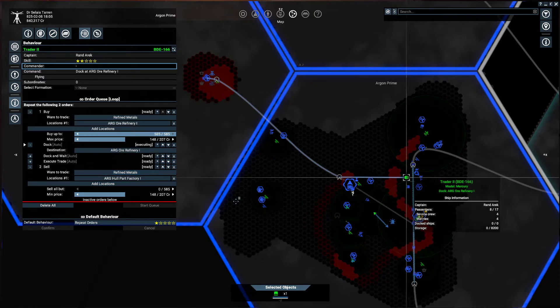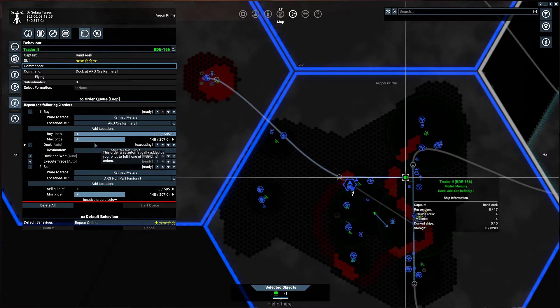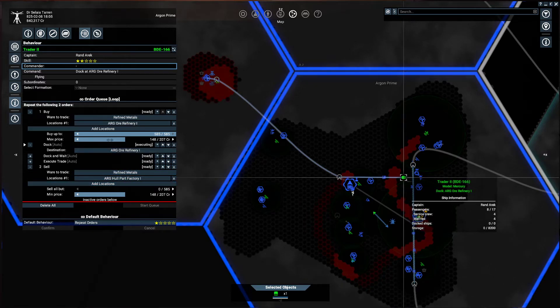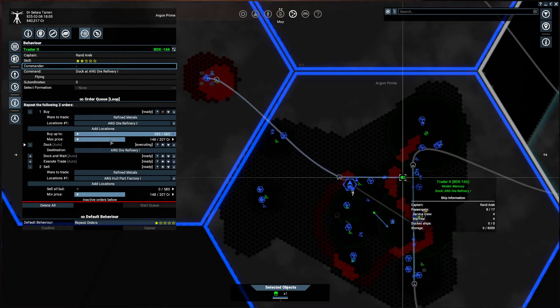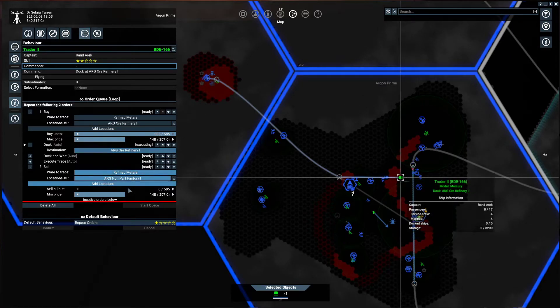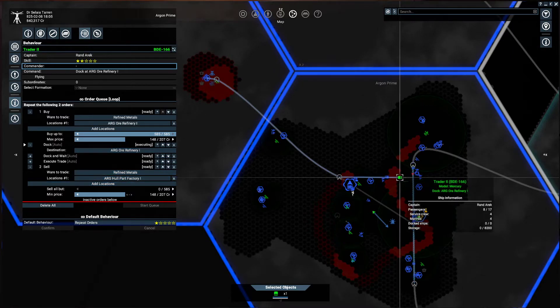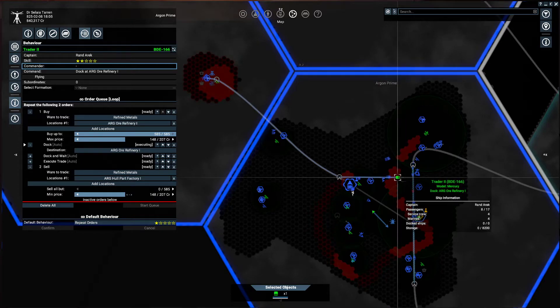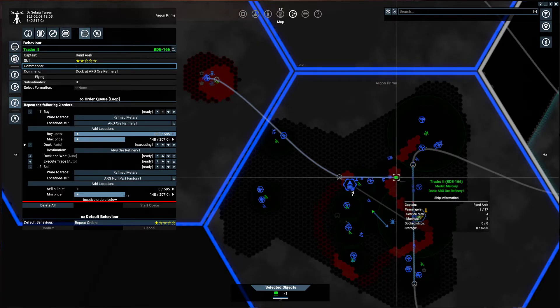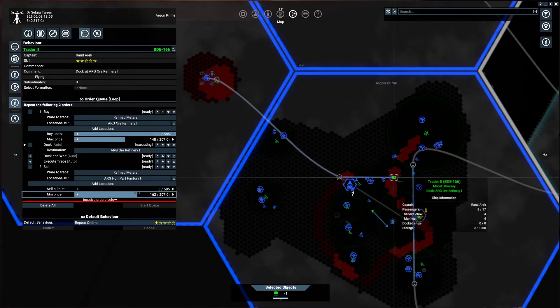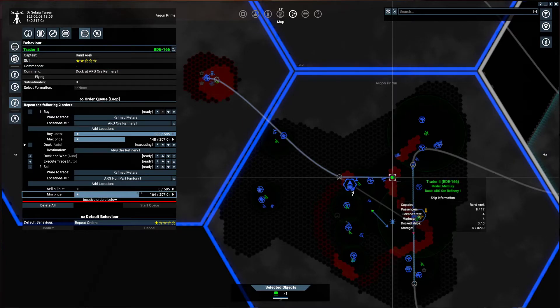He's going to keep doing it either until the price of the ore gets to be greater than 148, or the space station down here at the hull factory is paying less than 148. I'm going to go ahead and adjust that up to about 165.